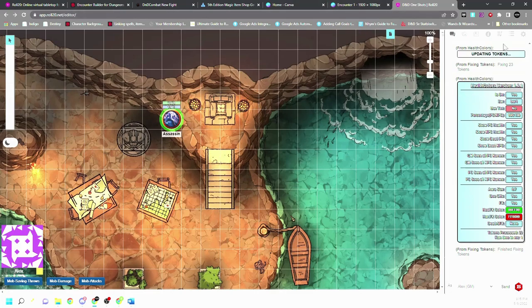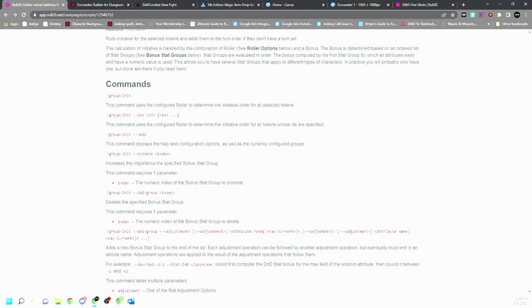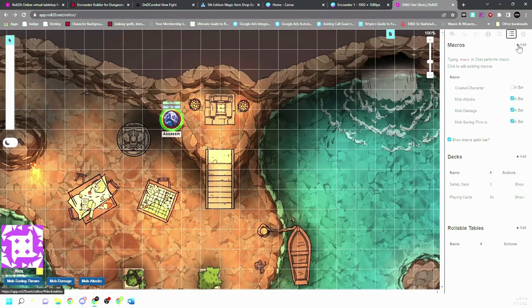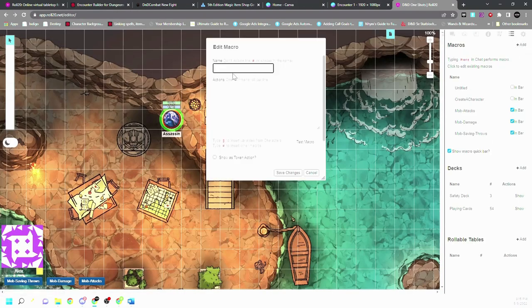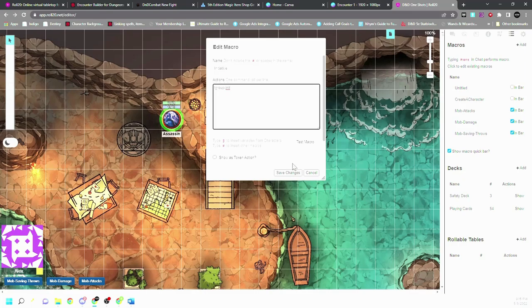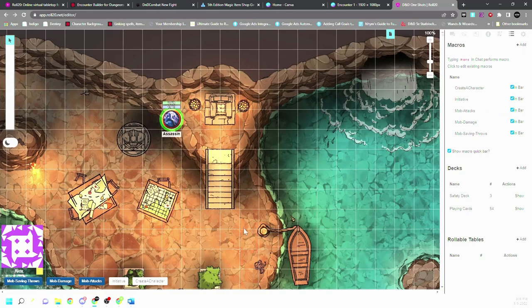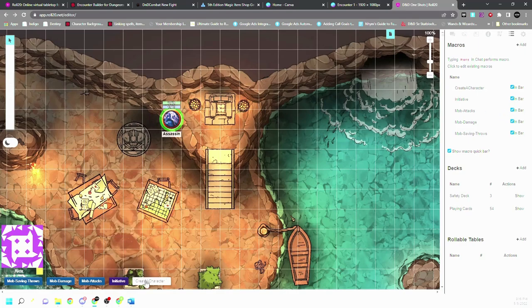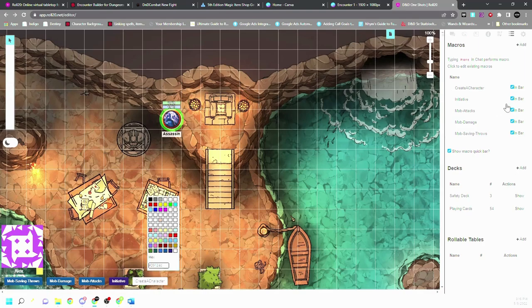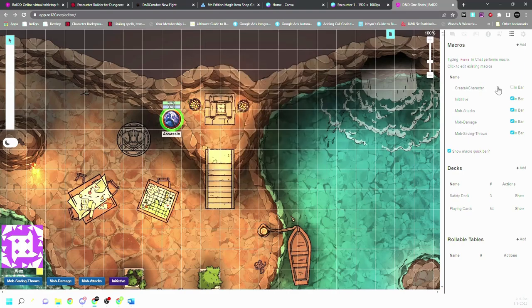And now our next one is group initiative. So this is our command. And what we want to do with that is create a macro called initiative, and then we just leave it just like this, that way we don't have to remember that command all the time. What I do is I make this purple, create a character. I usually don't put in bar, but I make sure that all players can see that macro.